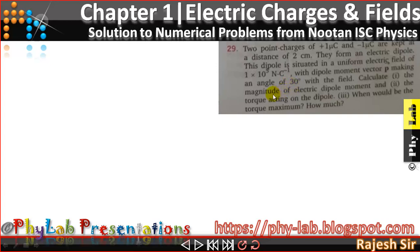We need to calculate: the magnitude of the electric dipole moment, the torque, and the situation when the torque is maximum along with the maximum value of the torque. This is a good, interesting problem to begin for electric dipole and it discusses most of the aspects of electric dipole. Let us go ahead and see the solution of this particular numerical problem.